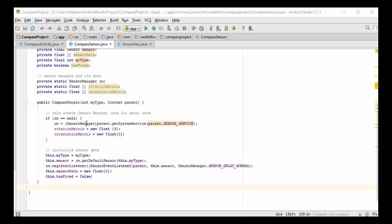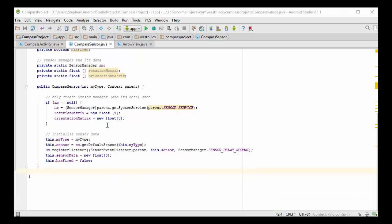And once the sensor manager gets created, this code never gets run again. So we create the sensor manager by calling the system service. And then we are going to allocate memory for the data associated with the sensor manager.